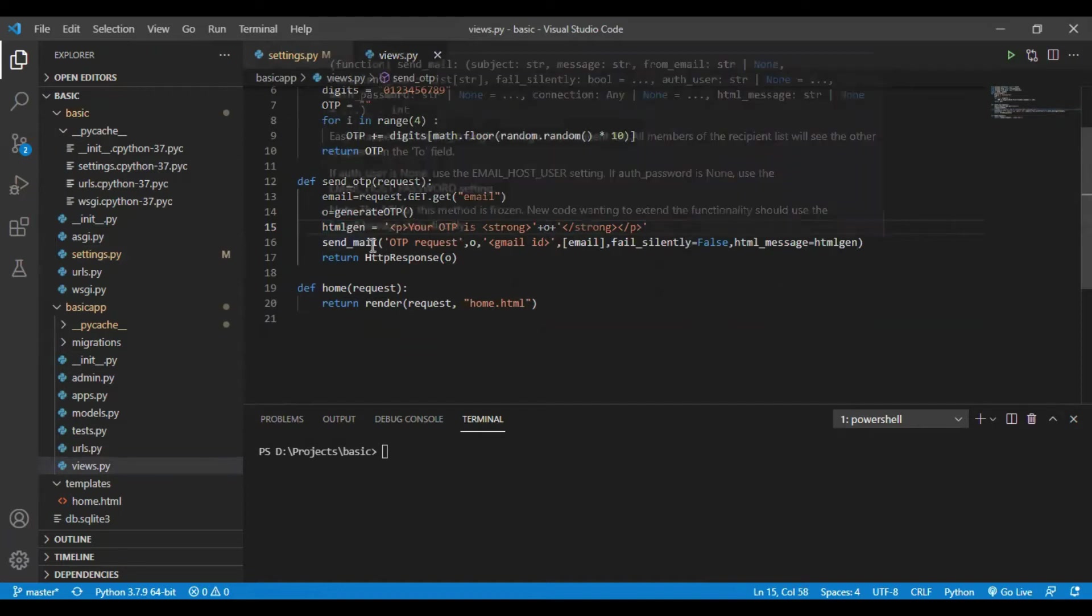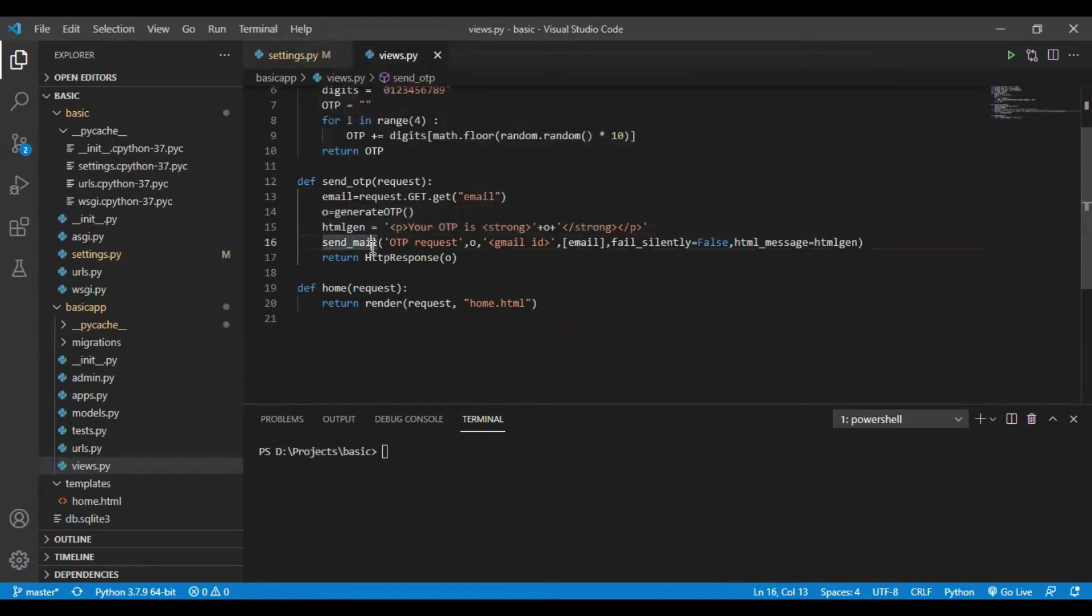After this, I will use the send mail to send the mail to the registered email address.